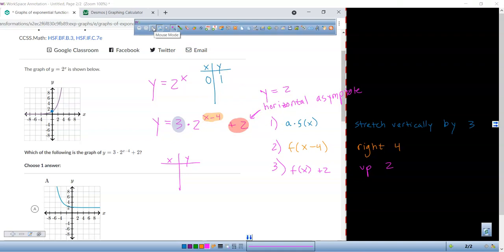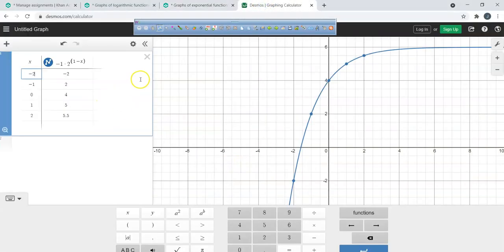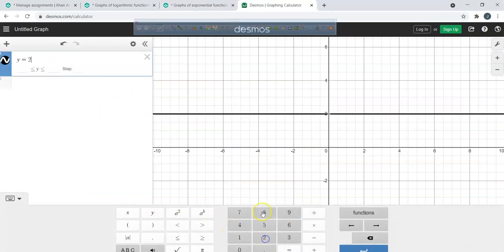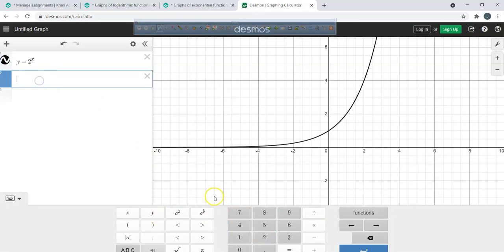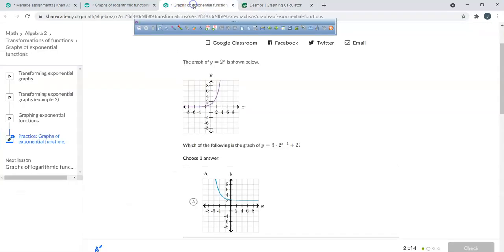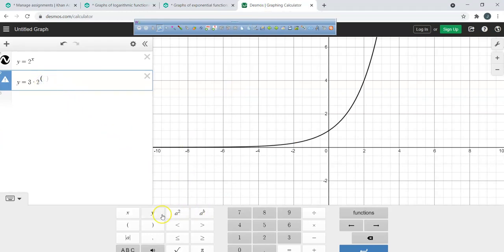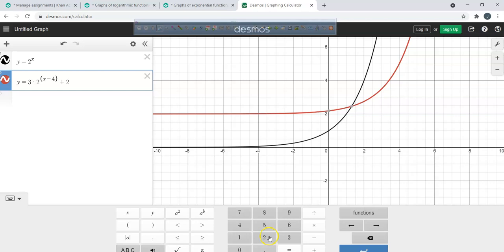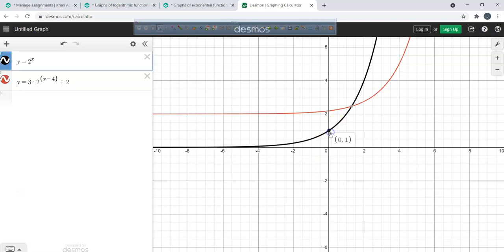In Desmos, type y equals 2 to the power of x, then y equals 3 times 2 to the power of (x minus 4), plus 2. Make sure you use parentheses. We start at (0, 1); going right 4 and up 2 — what point should we be at?